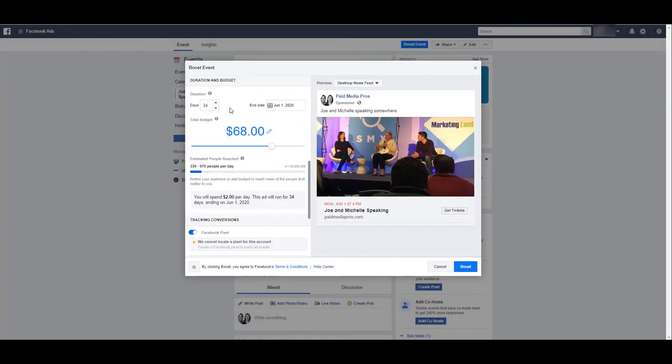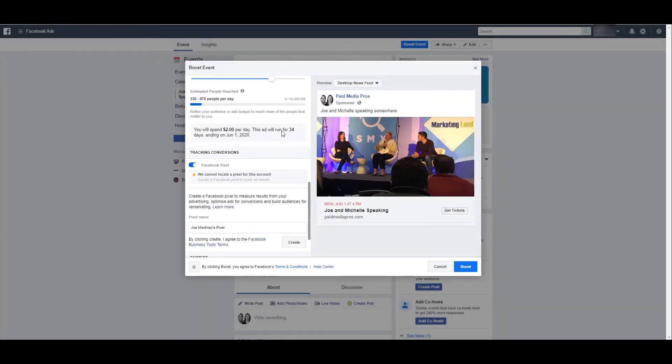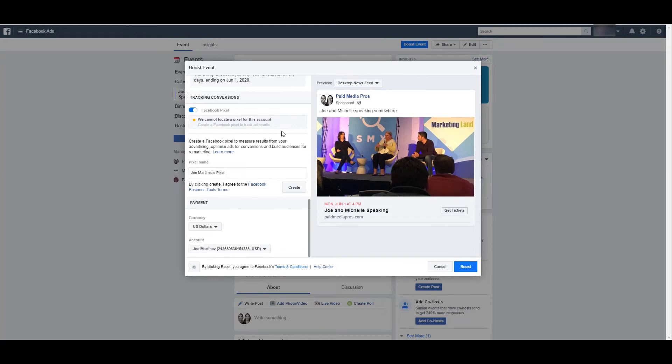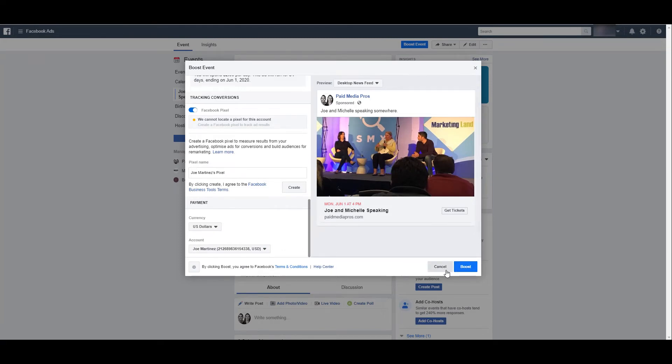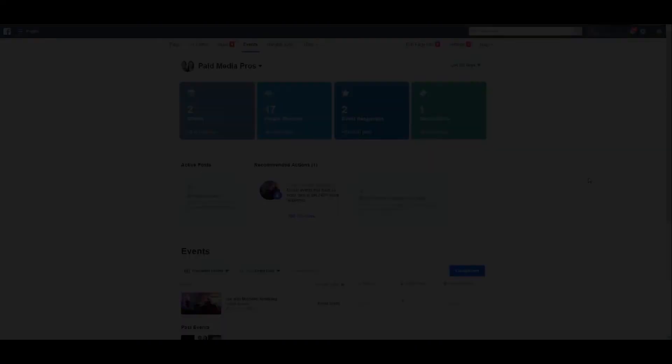And then if you want to select your duration, your budget, make sure all your tracking and your pixels are in place, and then if you click boost, you will be able to start promoting your event. But I'm going to cancel this boost.